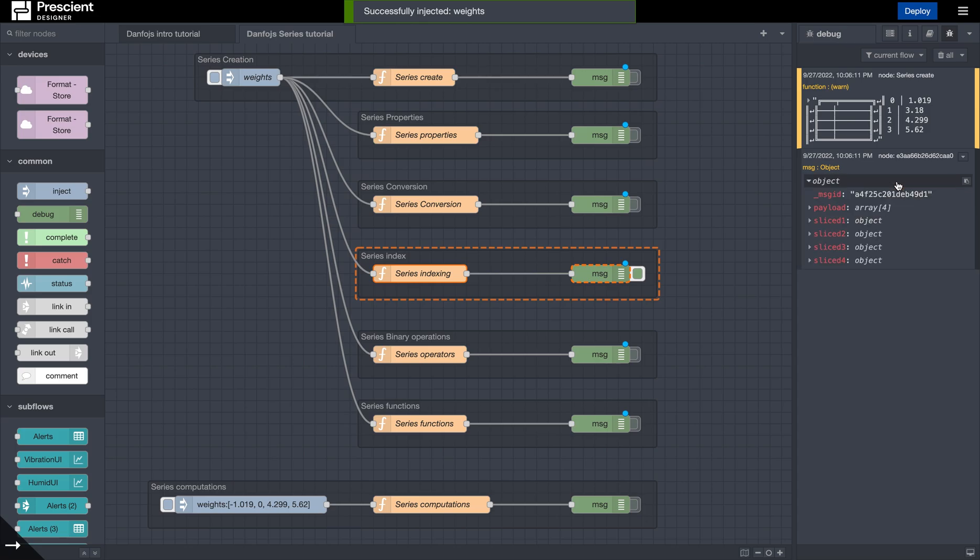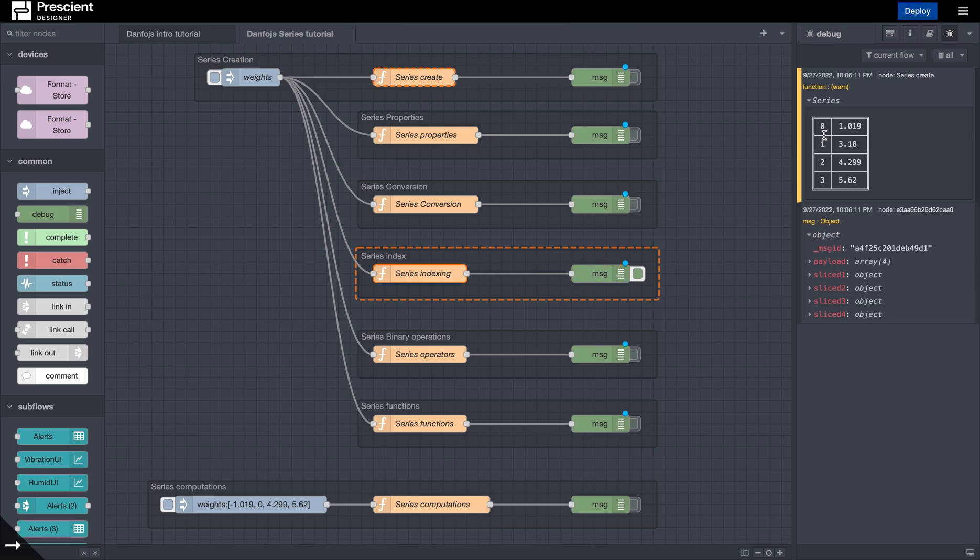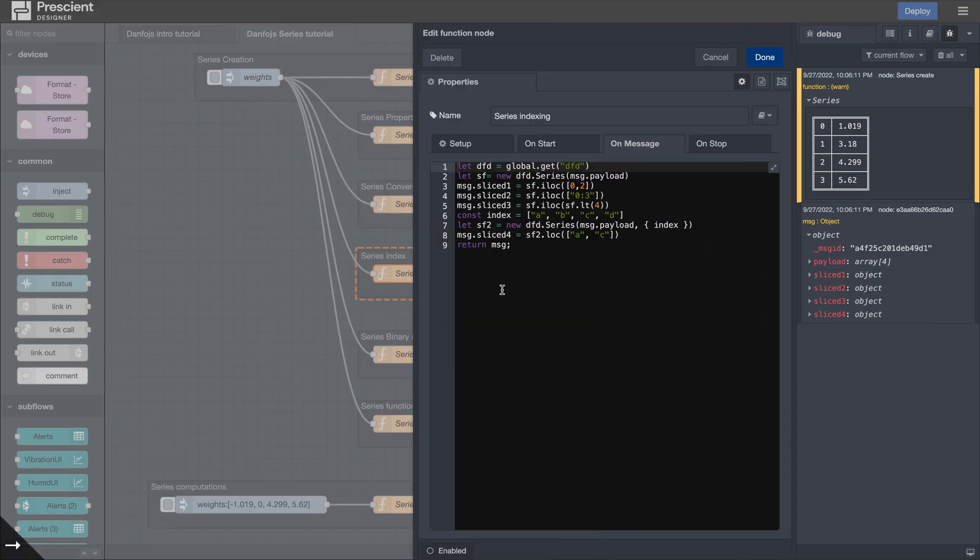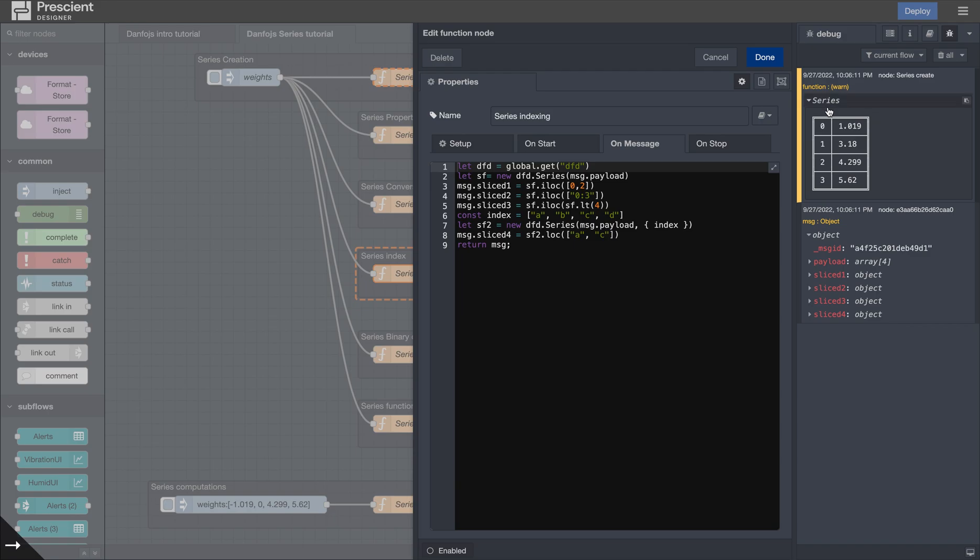So like pandas, we have this function called ILOC in here. Let's look at what sliced 1, 2, 3, 4 are. So this is the series that we are working with. So ILOC is something pretty interesting because you can isolate values based on their index values.